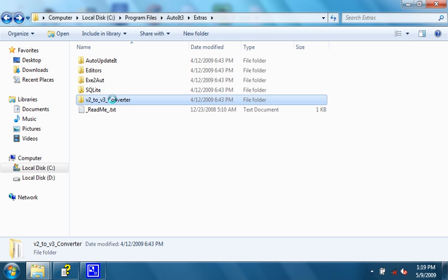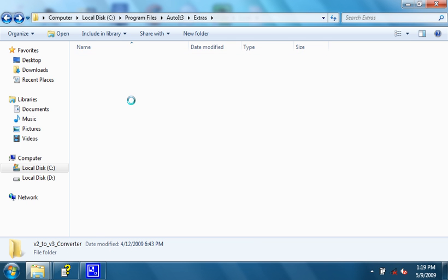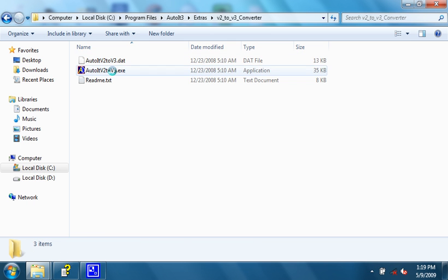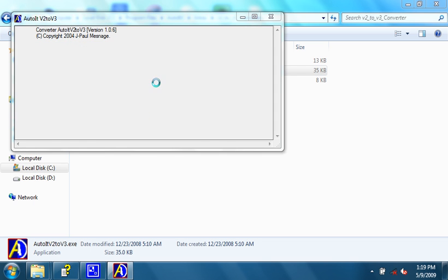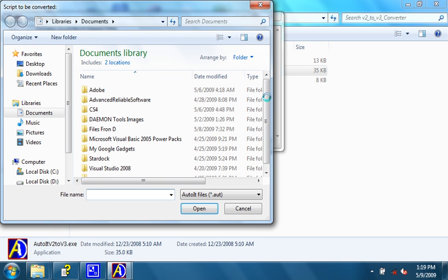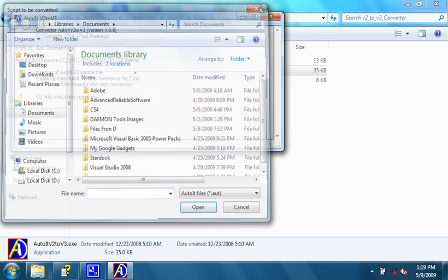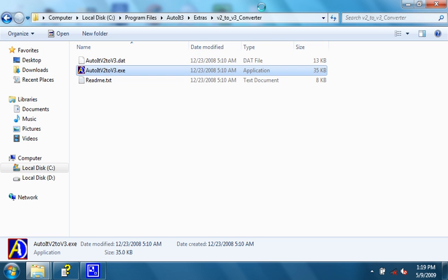There's also something called a version 2 to a version 3 converter. What this will do, is it will convert your AutoIT version 2 scripts, which is a previous version, into your AutoIT version 3 scripts. Since these tutorials are intended for people who don't even know about AutoIT, other than the fact that it exists, I don't expect that you would have any version 2 scripts. But if you do, that's a great tool.